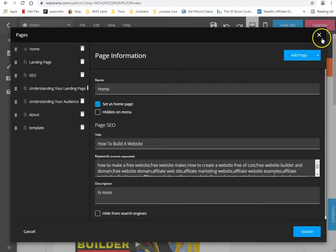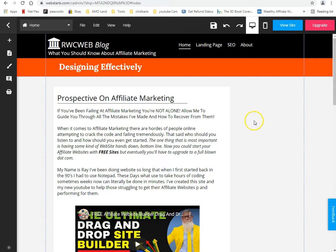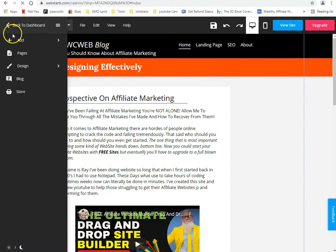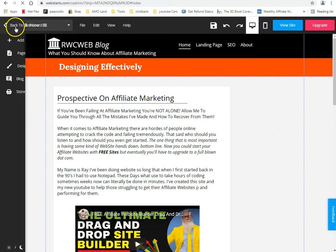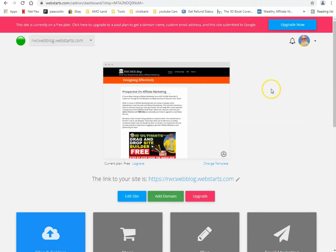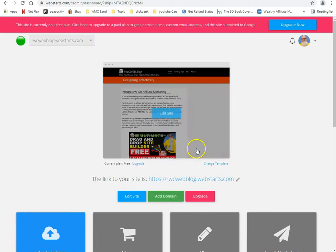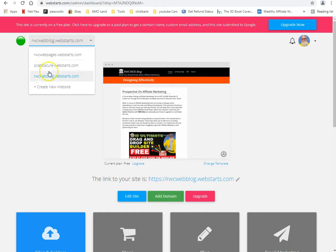WebStarts is a phenomenal ultimate drag and drop platform. When you get the free domain you can make as many as you like and experiment with them. I've talked to people in the past who've done it. What you see here is a subdomain I created for free on here.